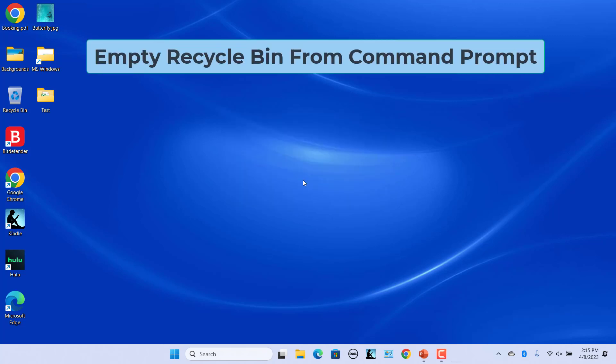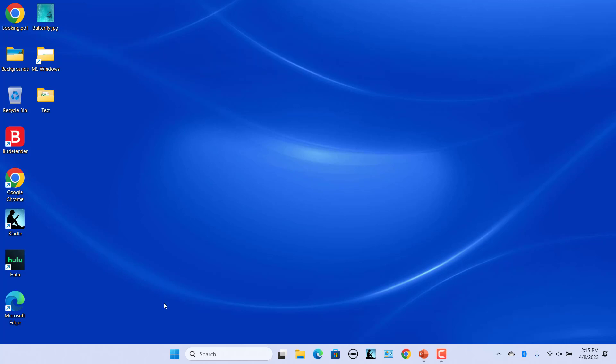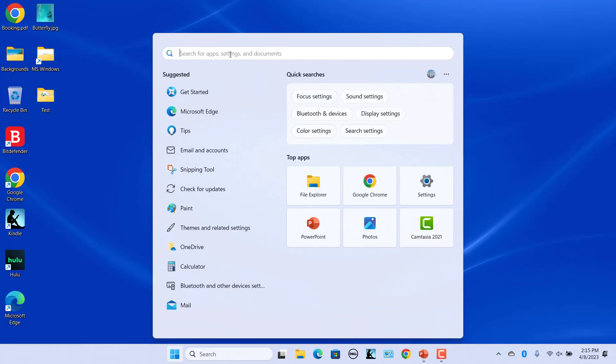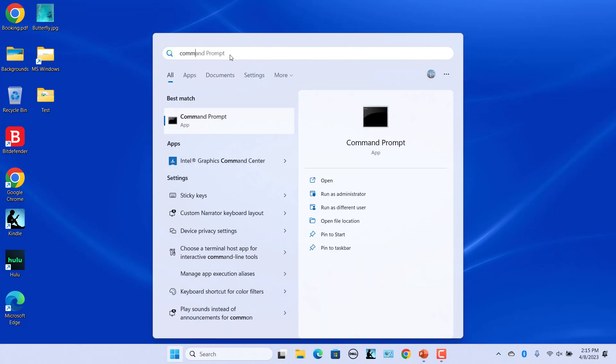Empty the recycle bin from Command Prompt. Click on Start menu and enter command prompt in the search box. You need administrative privileges to empty the recycle bin from Command Prompt. In the search results, under the Command Prompt app, click on Run as Administrator.